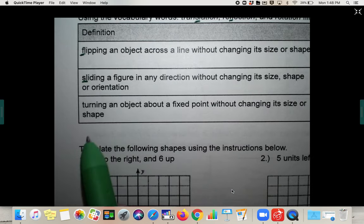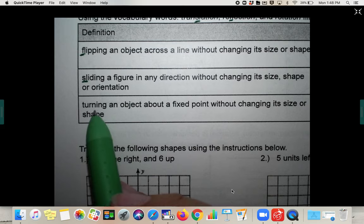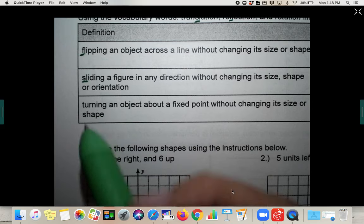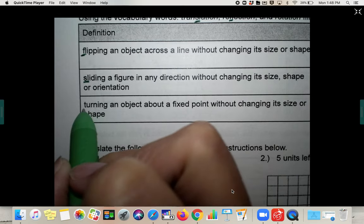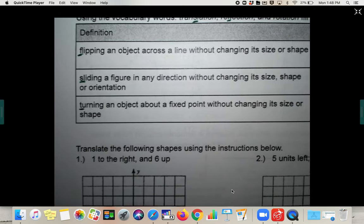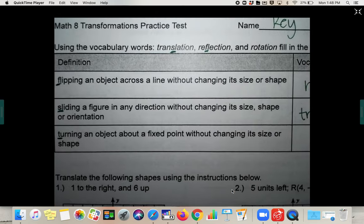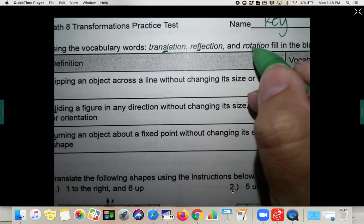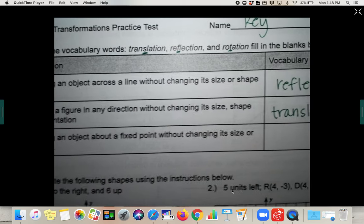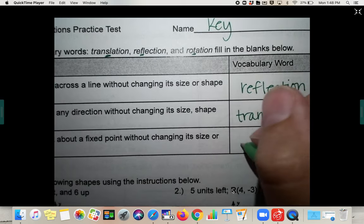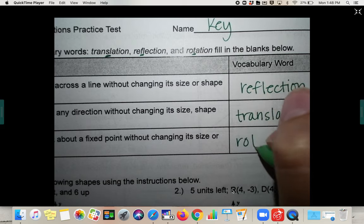And then lastly, turning an object. To turn means to rotate. So turn means to rotate — this is a rotation.